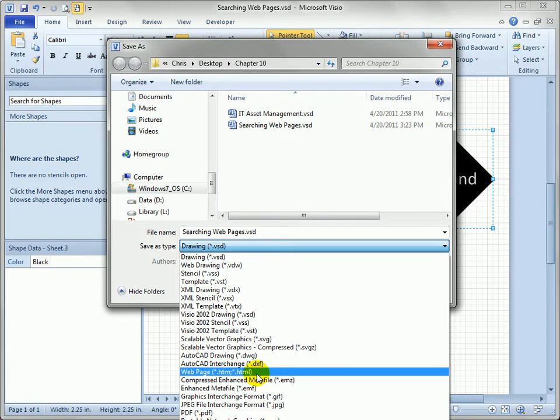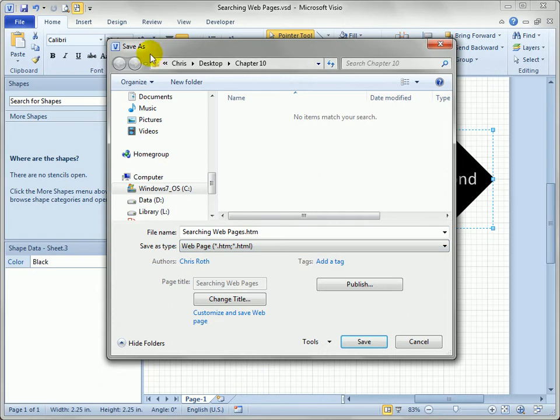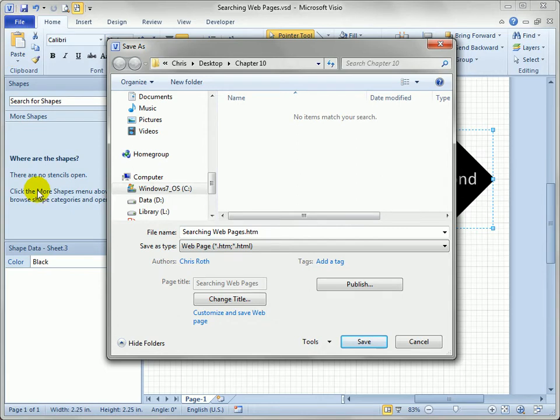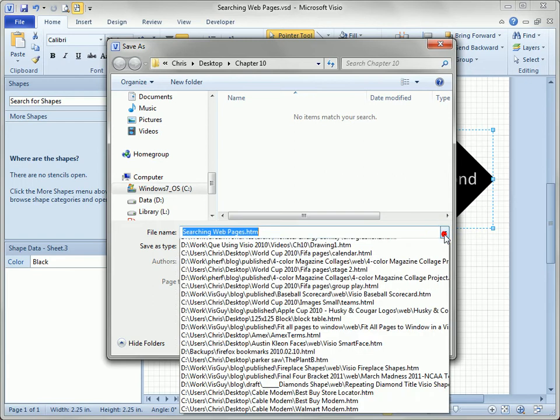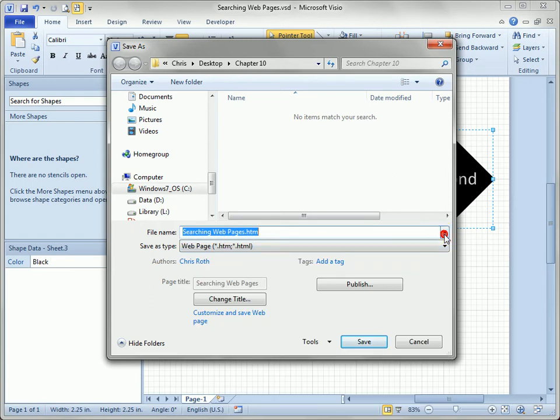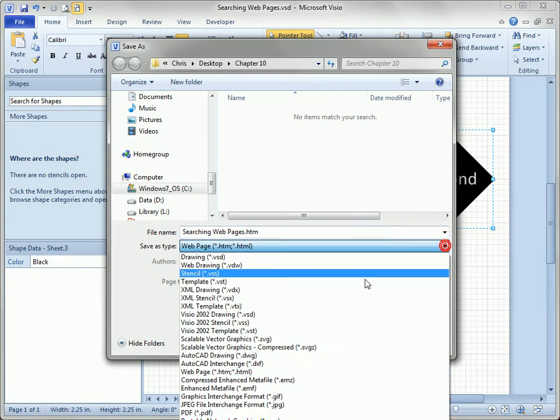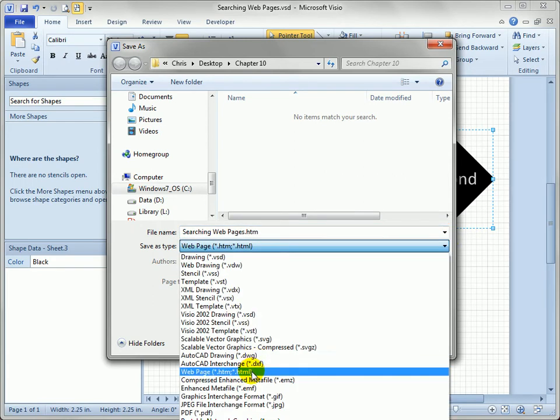And the advantage of going to save as is that save as starts in the directory where your Visio drawing is saved, whereas the save and send doesn't. It might start in your documents folder or something like that. So if you like to save your web page in the same folder as the Visio drawing like I do, save as is actually quicker. There's a lot less mouse clicking. You just have to be able to find web page in this list.